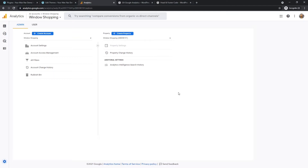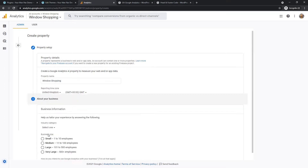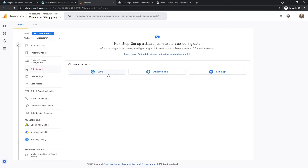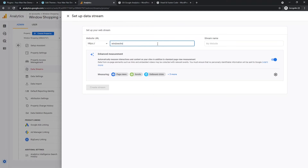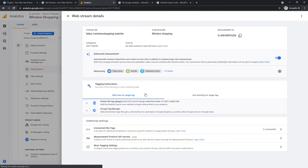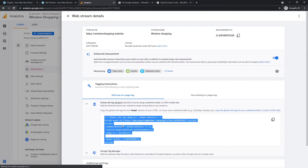Right now I'll show you how to properly install it. First we'll go to Google Analytics — I've already created the account. I'll create a property called 'Window Shopping,' which is one of my websites used for tutorial purposes. I'll show you how to properly install your tag. After setting it as a web stream named 'Window Shopping' and creating the stream, Google Analytics creates a stream and provides the Global Site Tag code that we want to install.